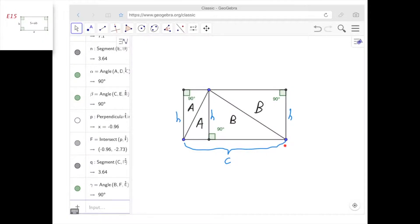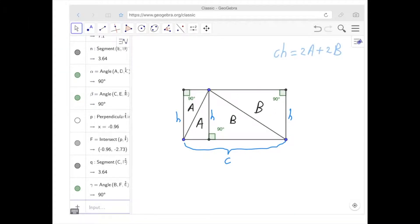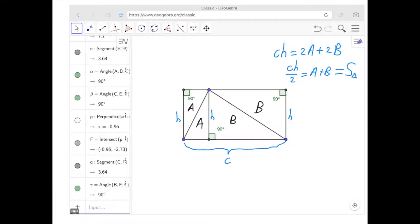Therefore, C times H equals 2 times A plus 2 times B, because that's the area of the rectangle. Now we take this equation and divide both sides by 2, and we get that C·H divided by 2 equals A plus B — the 2 cancels out. But A plus B is exactly the area we've been looking for: this is the area of the triangle, which I'm denoting S of the triangle.